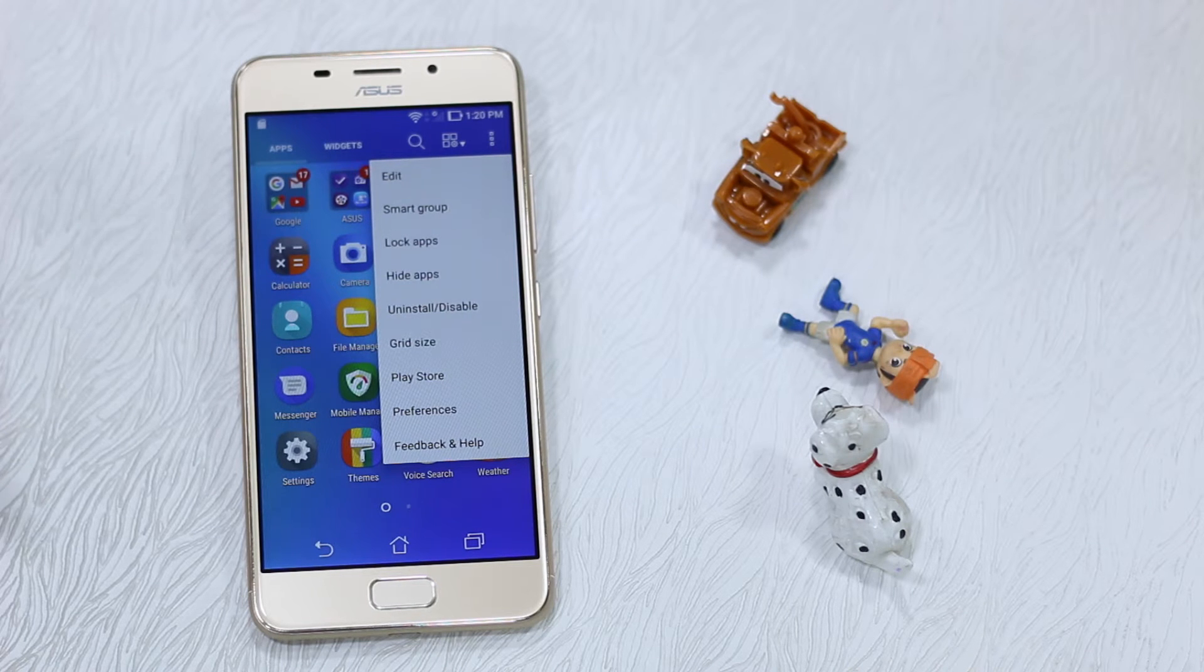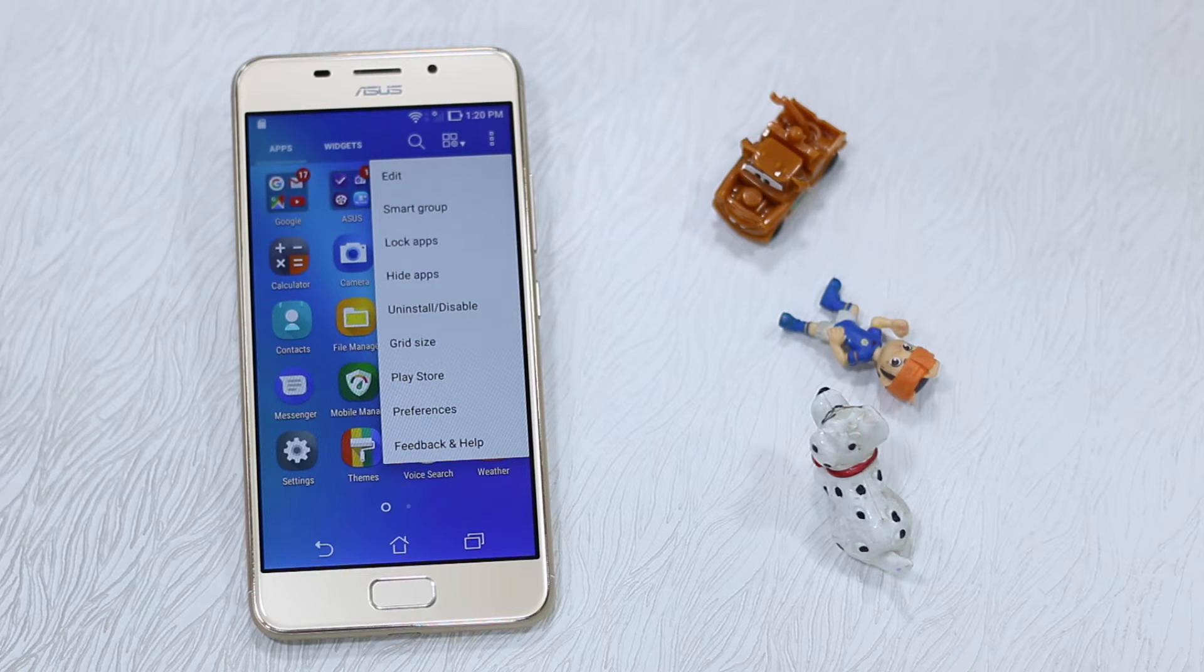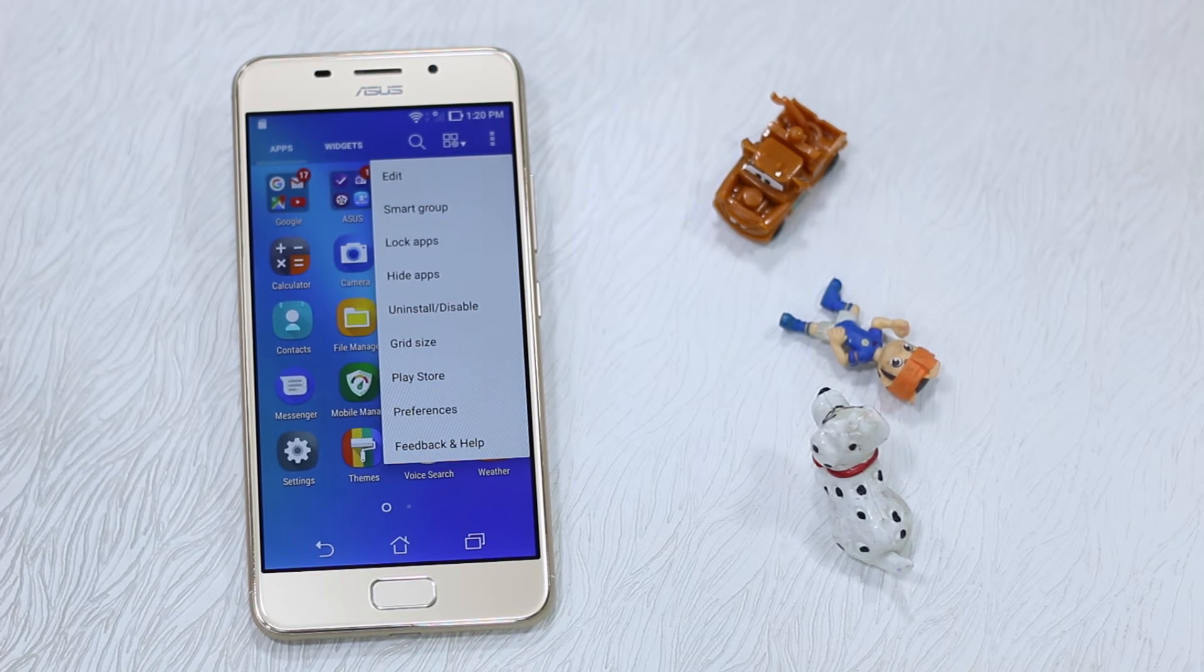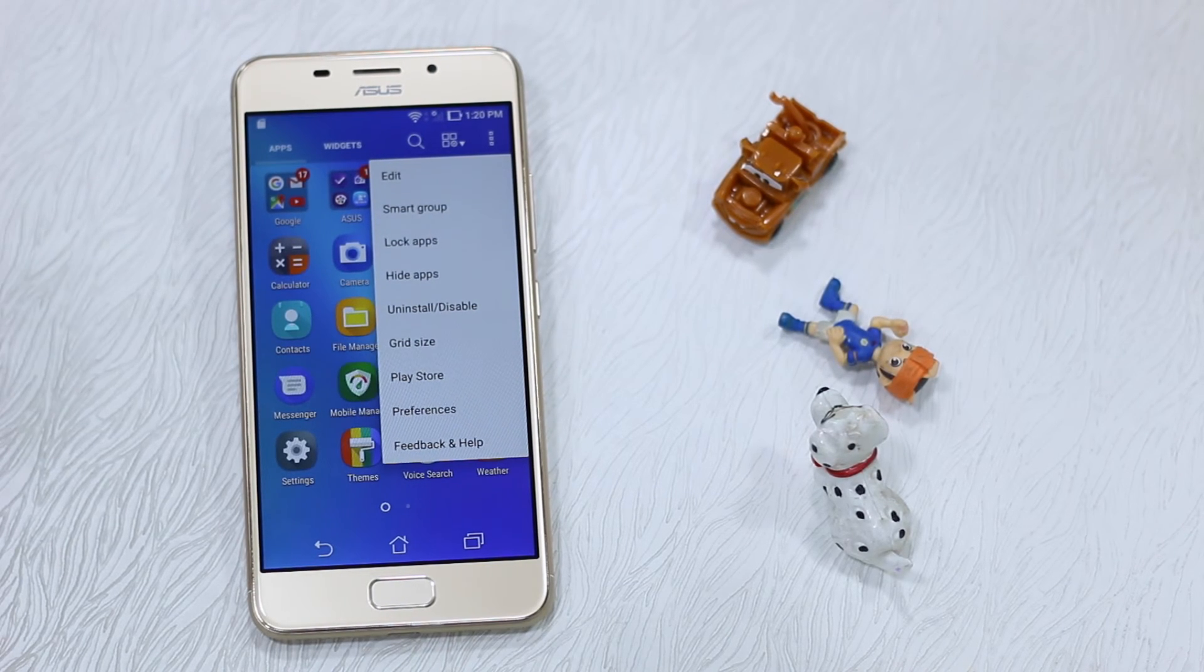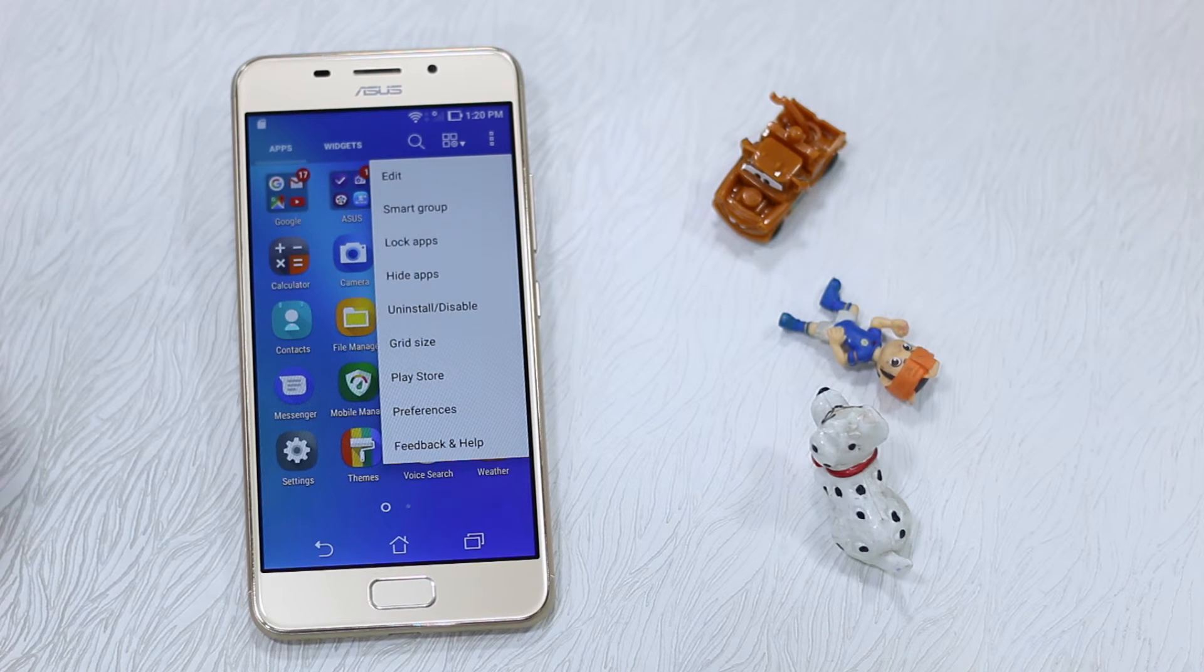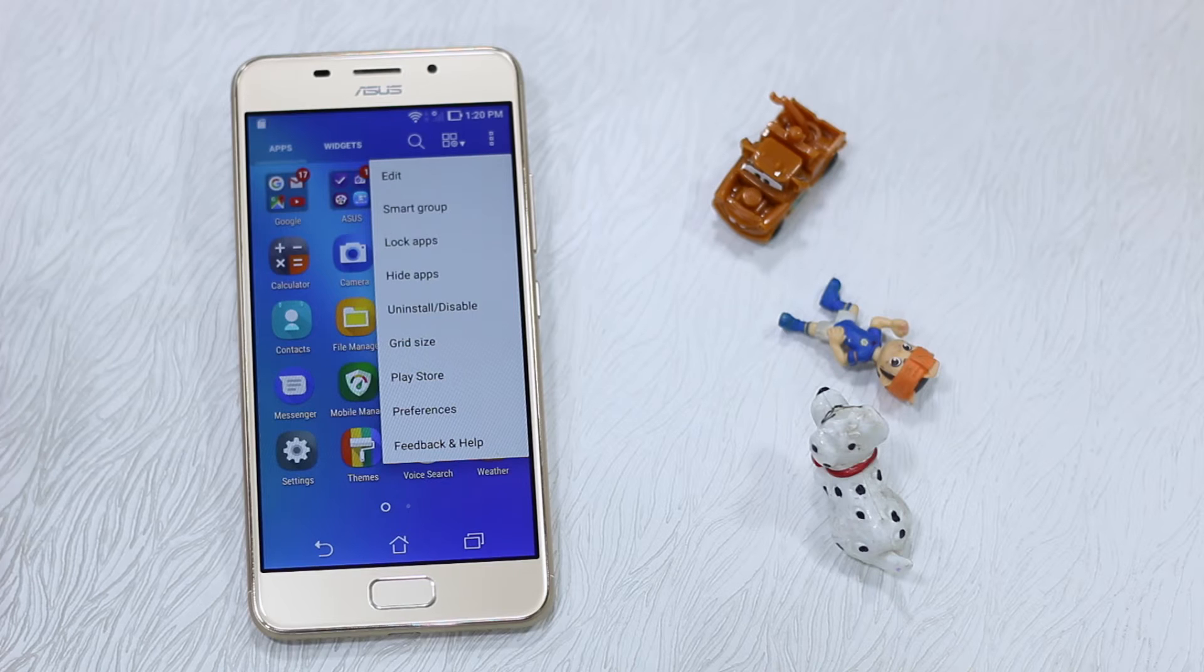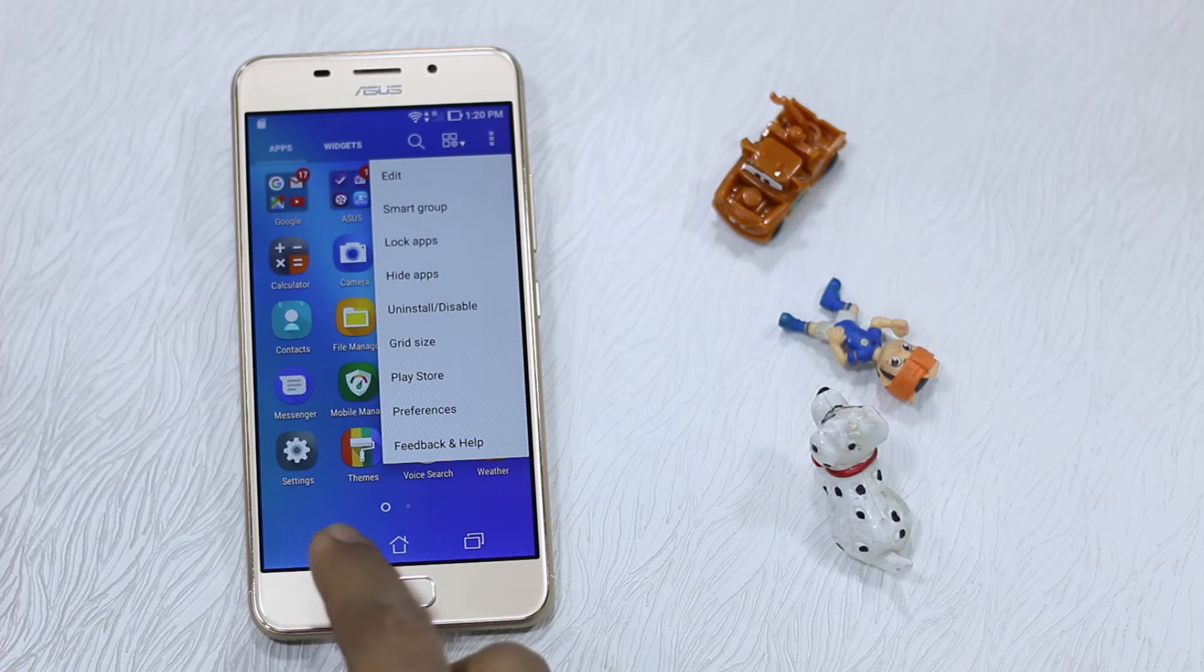That's kind of annoying because the Zenfone 3s Max is running on Android 7.0, and some of the crucial features including the option to move to SD card is also unavailable with this phone. Nevertheless, instead of using this Lock Apps feature which doesn't let you use your fingerprint sensor, which is the more convenient one...